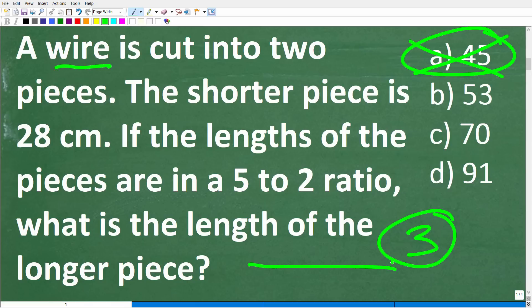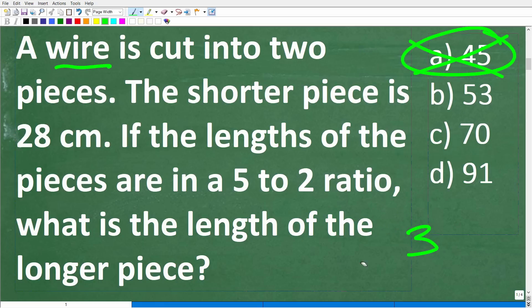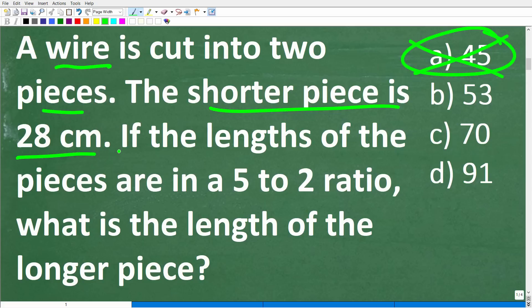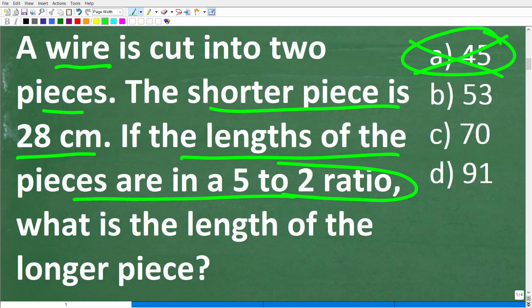Never overcomplicate a problem. If the wire is squiggly or bent — no, let's just make the problem nice and simple. If you look too much into the question, you're just going to overcomplicate it. So our wire is a straight wire. A wire is cut into two pieces. We have the shorter piece, which is 28 centimeters. And we know that the lengths of the pieces are in a 5 to 2 ratio. What's the length of the longer piece?